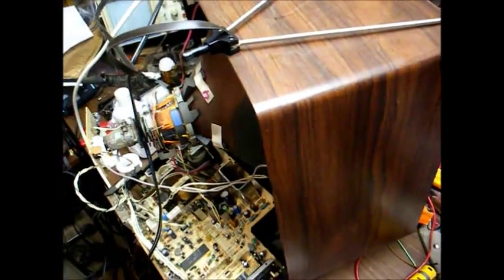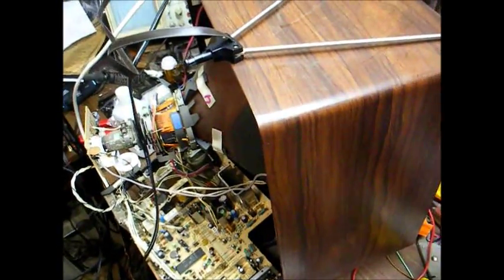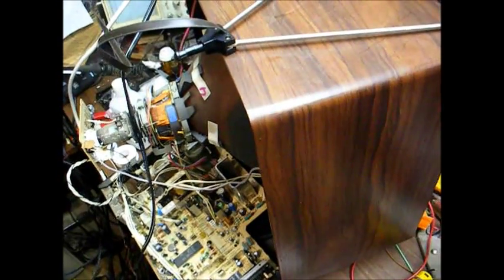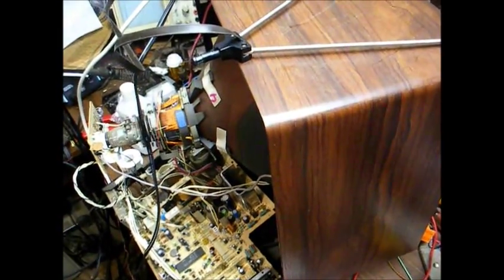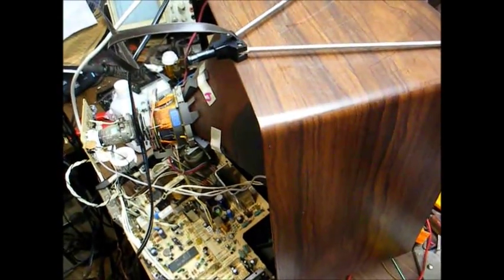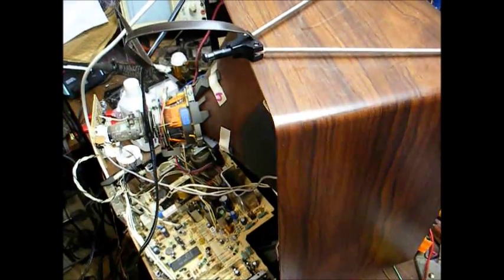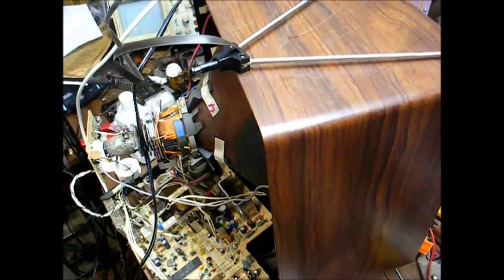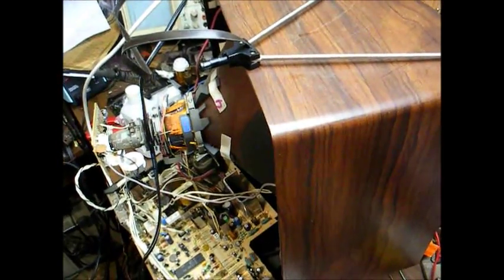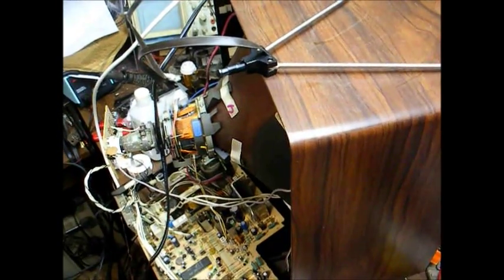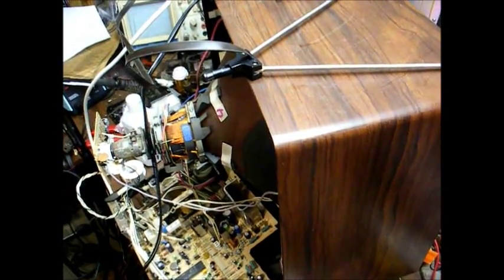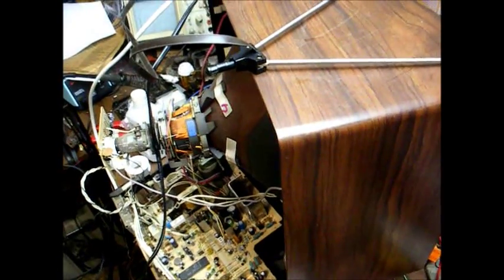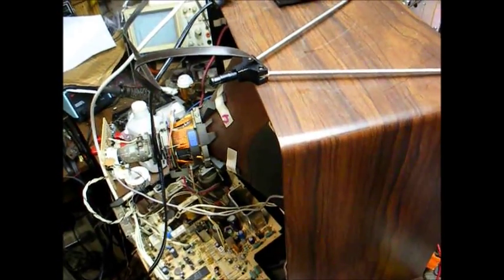I think we're back in business now. I actually found three capacitors that were questionable. One was a 100 microfarad cap that still checked okay, but it's the one that has a high failure rate, and it looked like it was trying to blow a little bit, so I went ahead and replaced it. There was a 470 microfarad cap that checked about 420, and I replaced that.